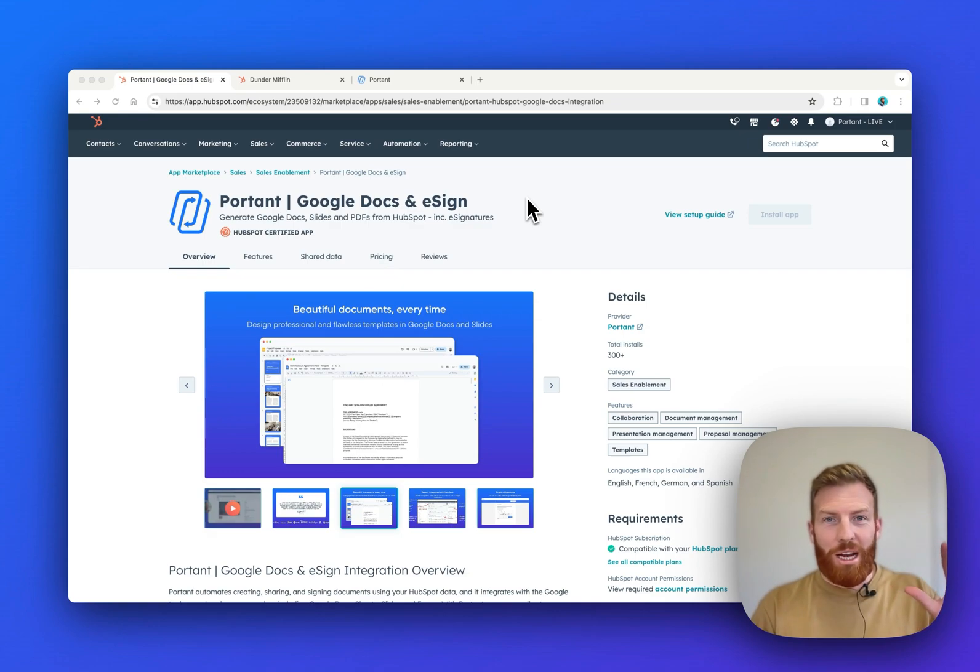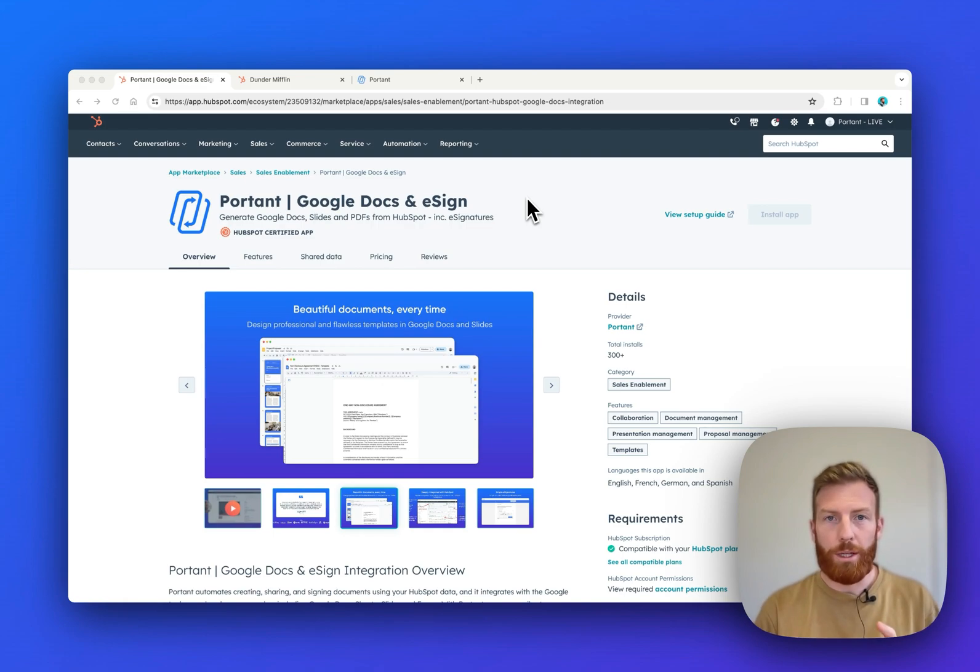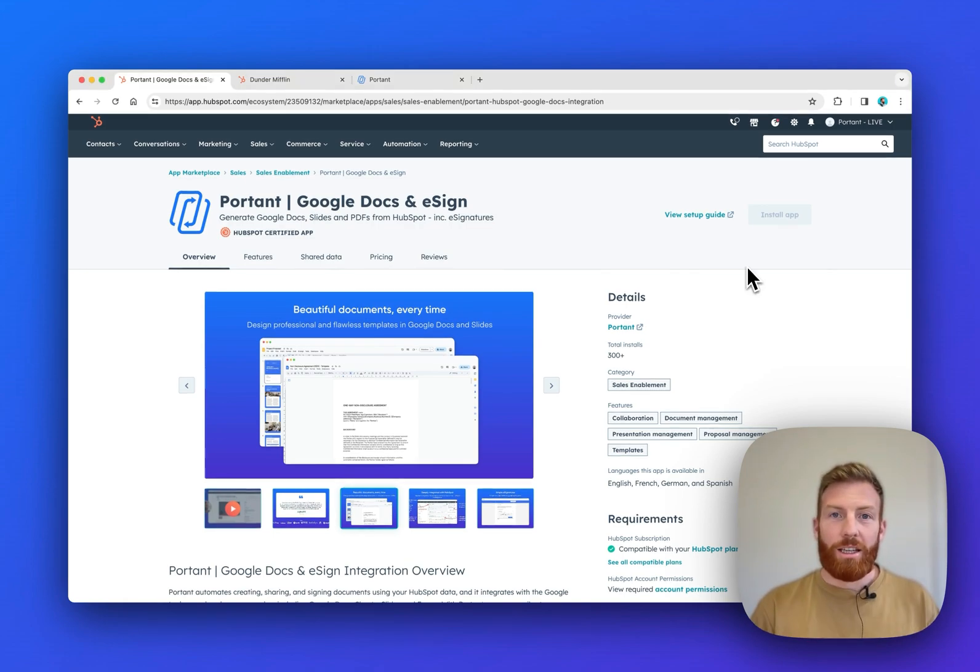Hey there, my name's James, one of the co-founders of Portant. In this video, I'm going to share with you how our HubSpot to Google Docs integration can automate your contracts in less than two minutes.